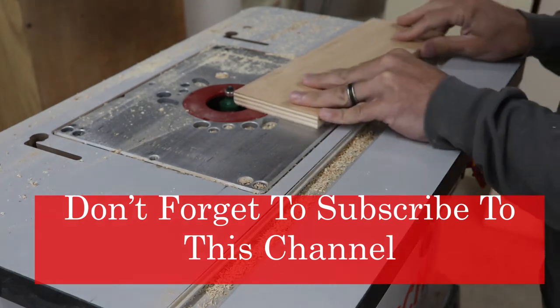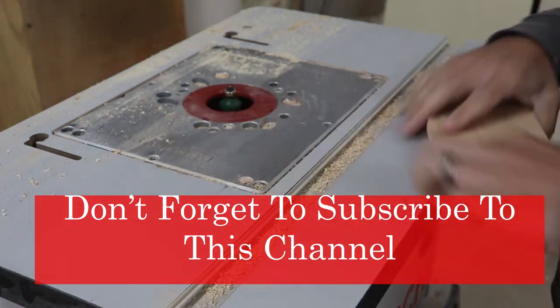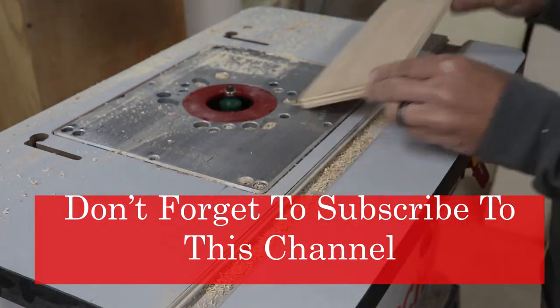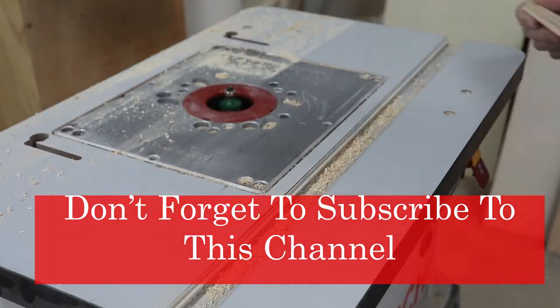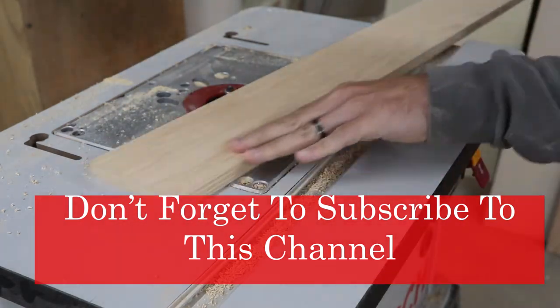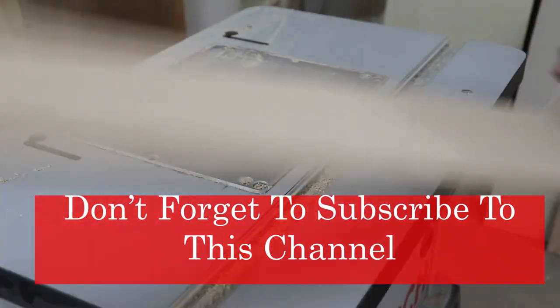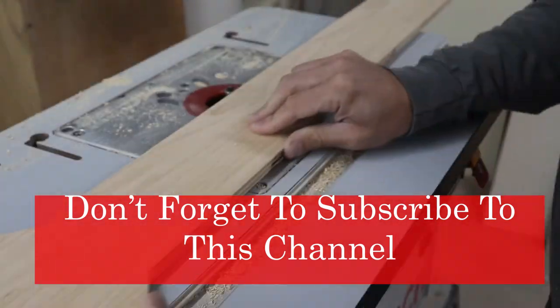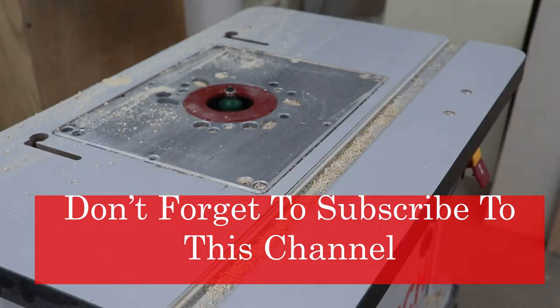While I'm doing this, I'd like to remind you, click that button below and subscribe to our YouTube channel. We'll keep making more videos like this and have some good shop tips for you to see.